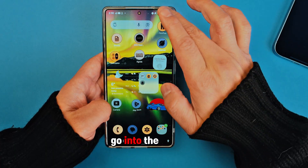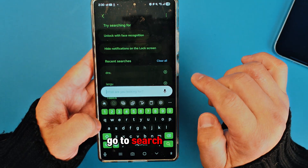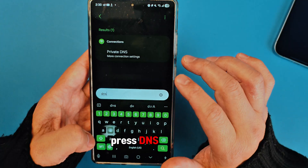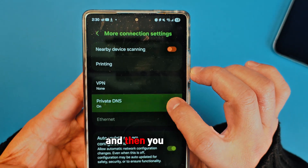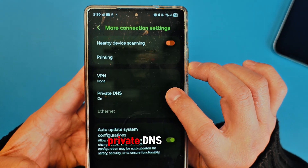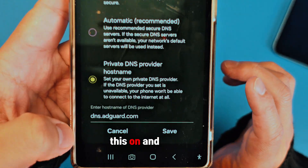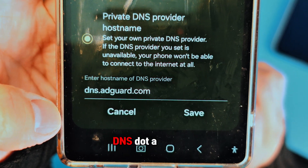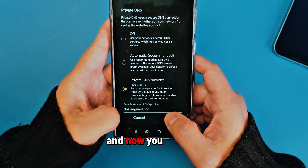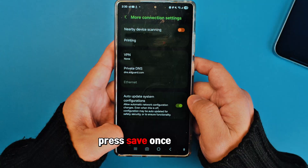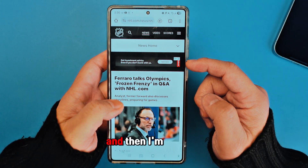Go into Settings, then go to Search, and type DNS. Go straight to DNS and you will find Private DNS. Turn this on and type in DNS.Edgard.com, then press Save.